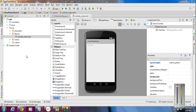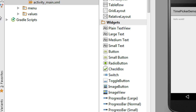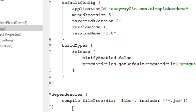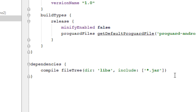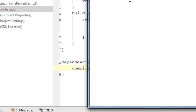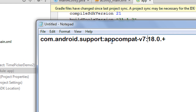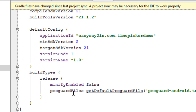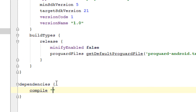Now you have to add the Android support libraries to your application. If you are working with Android Studio, go to the Gradle Scripts and open up the build.gradle file. Find the section called dependencies and here you need to add the support library. I am going to add the Android AppCompat v7 support library. You can get this from the Android developer website.